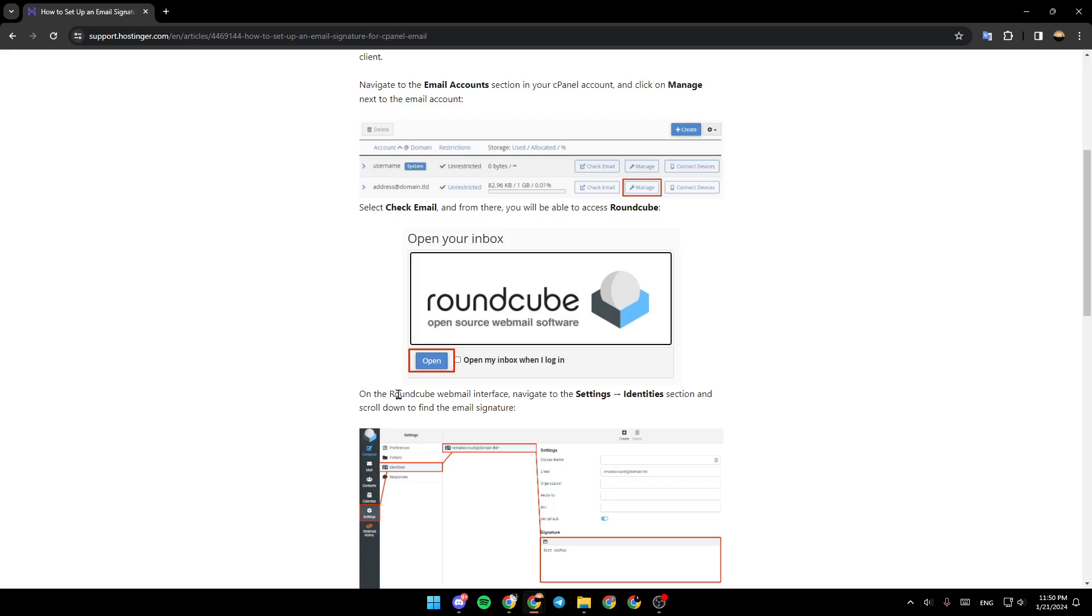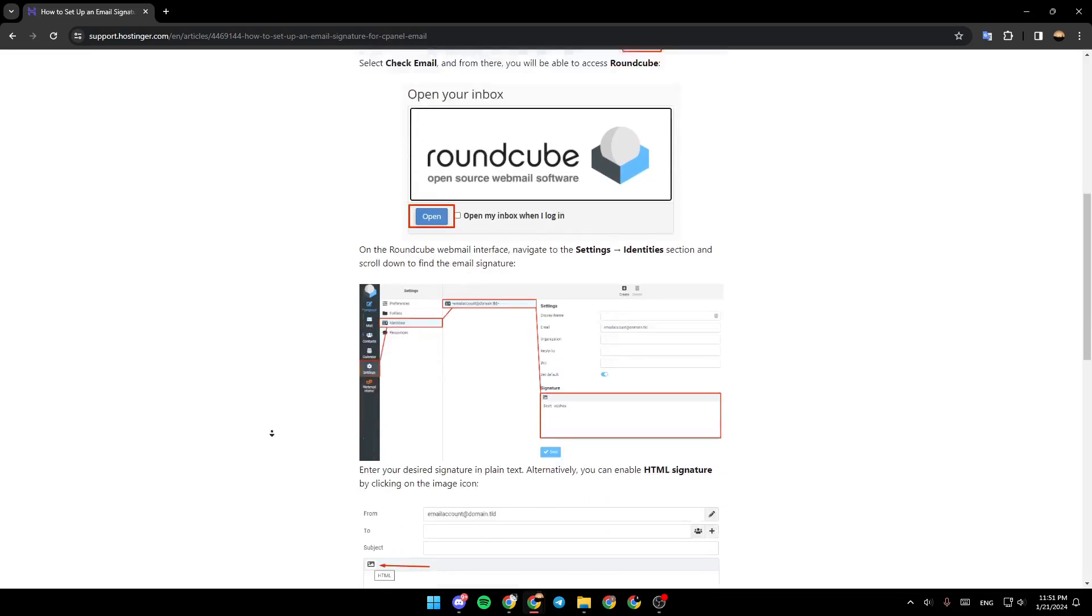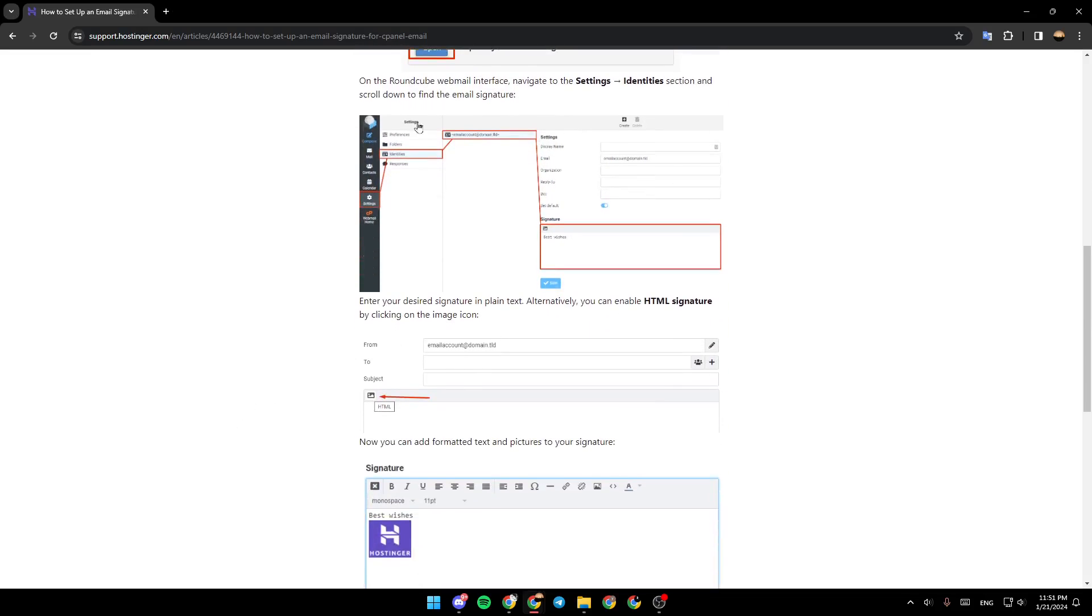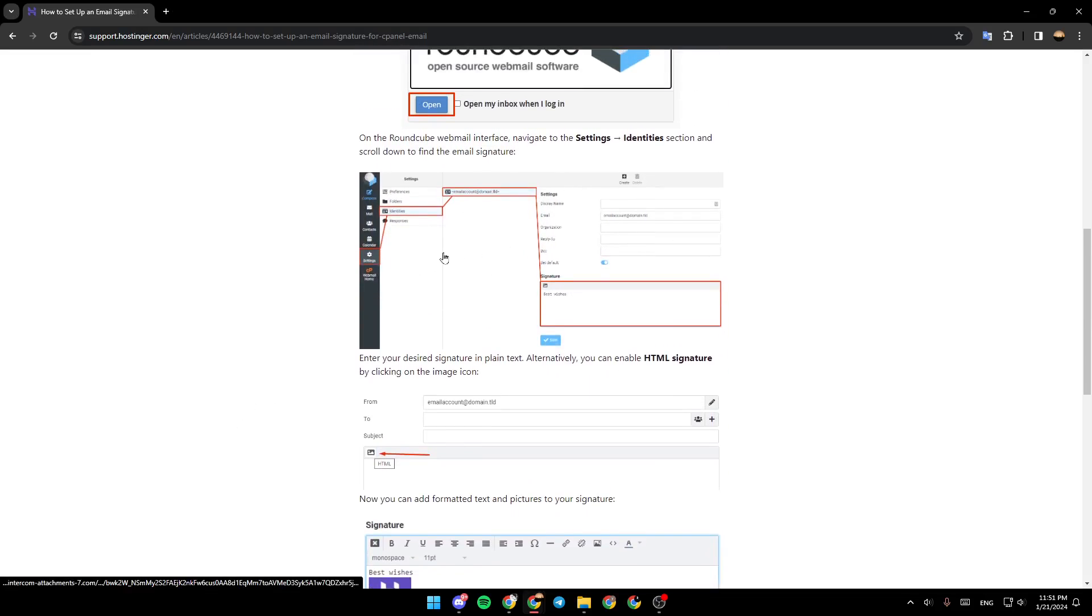On the Runcube webmail interface, navigate to the Settings and then Identities section and scroll down to find the email signature. As you can see right here, it is the same way as Hostinger.